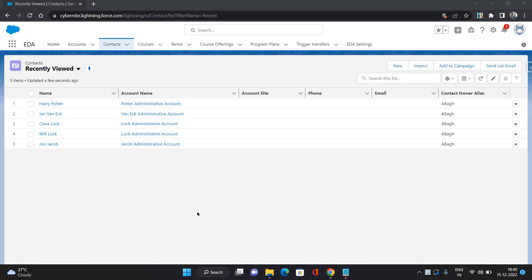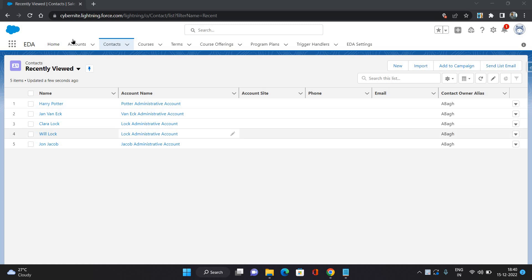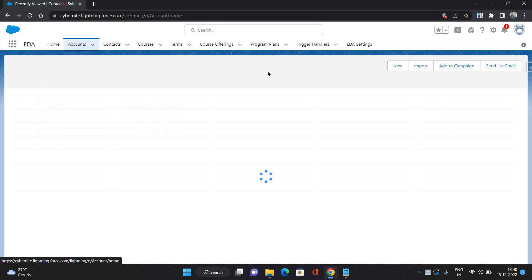Hello everyone, this is Vishal Bhagirwar. Welcome to Salesforce Education Cloud series. In this video I'm going to talk about affiliations in Education Cloud. Affiliation is a kind of junction object that connects the contact with an account. We talked about few types of accounts.